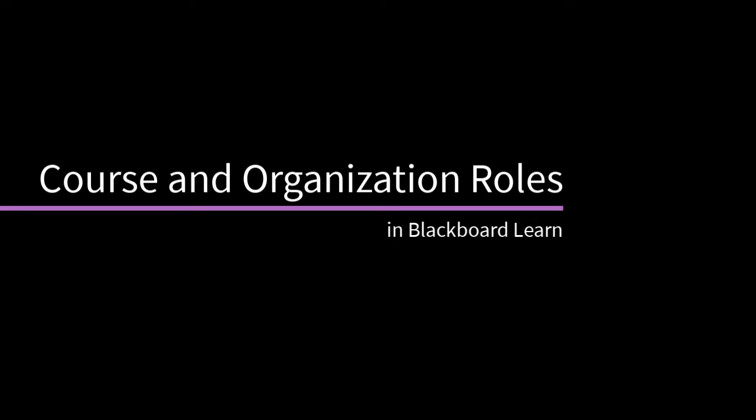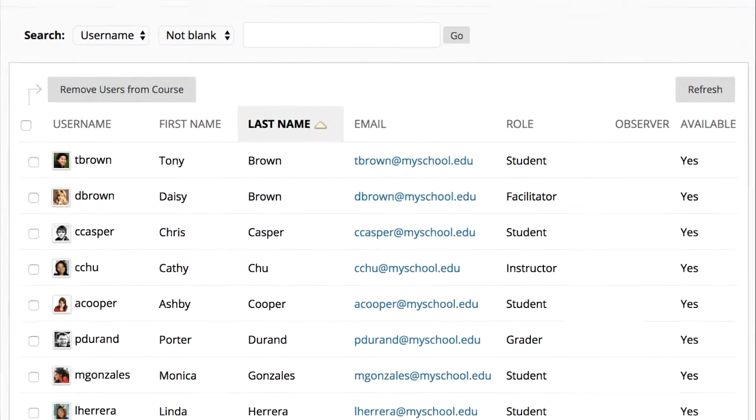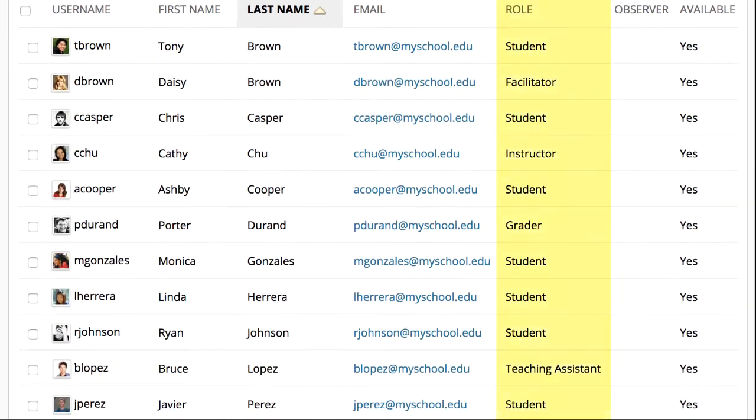When you enroll users in courses and organizations, you set their roles. Let's take a look. Each user in a course or organization is assigned a role. Roles control access to content and tools within courses and organizations.